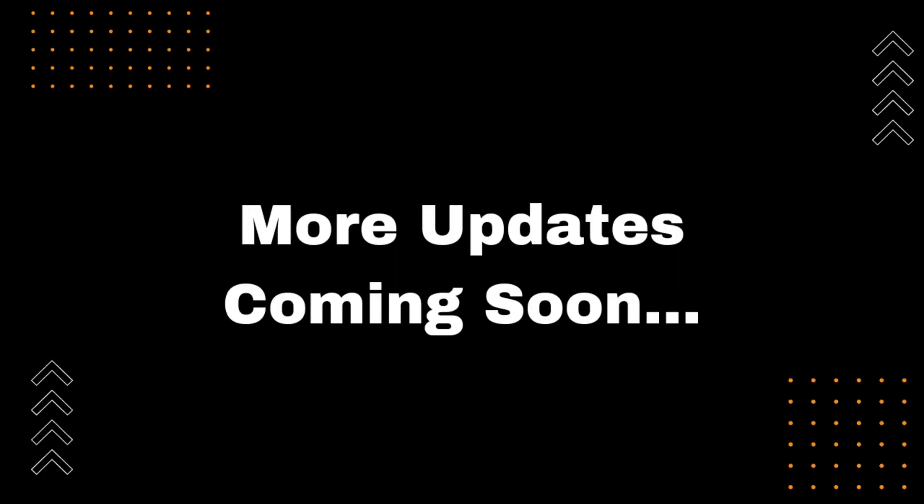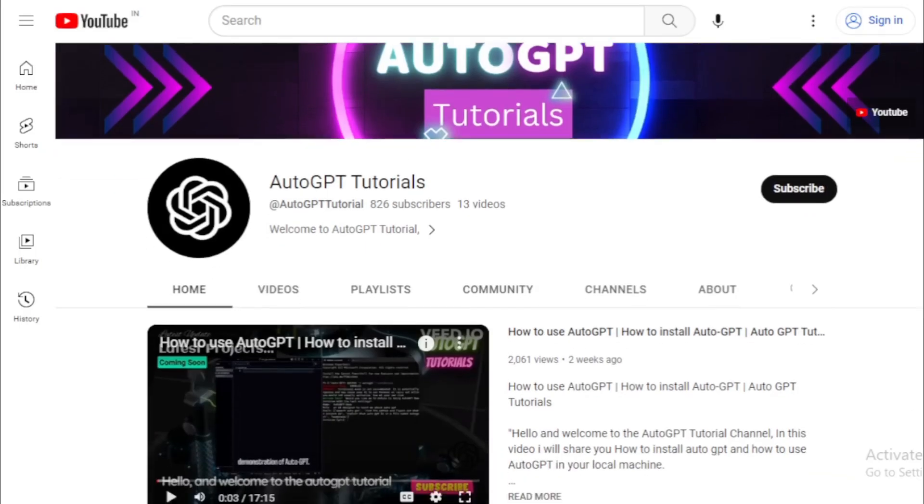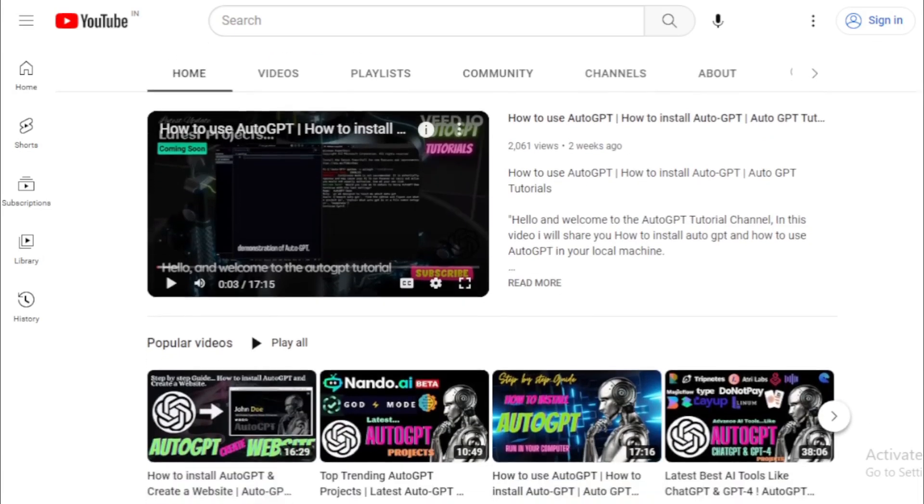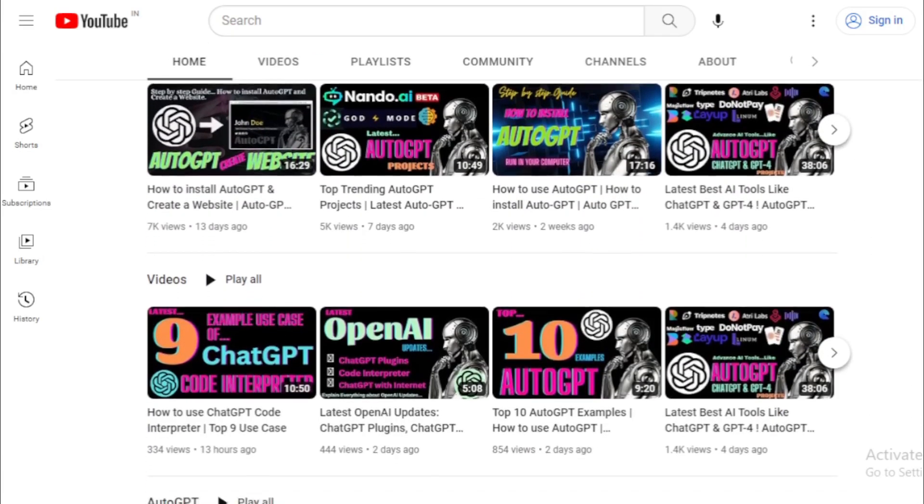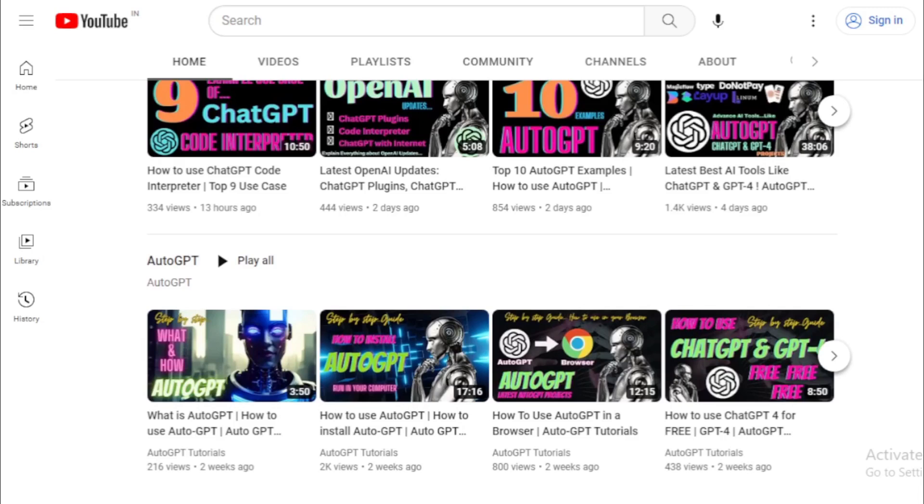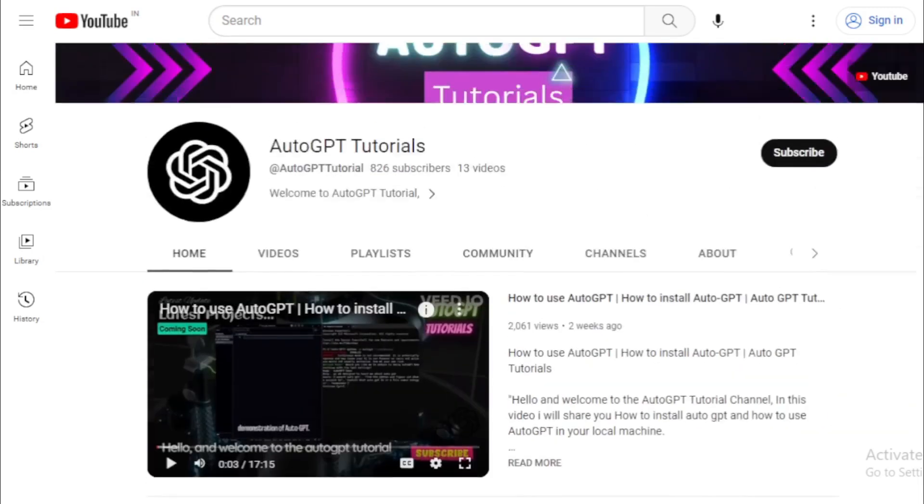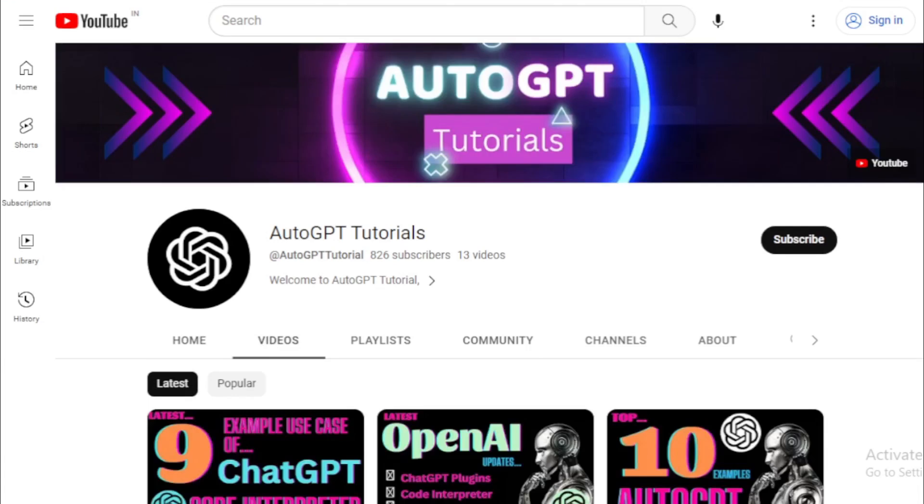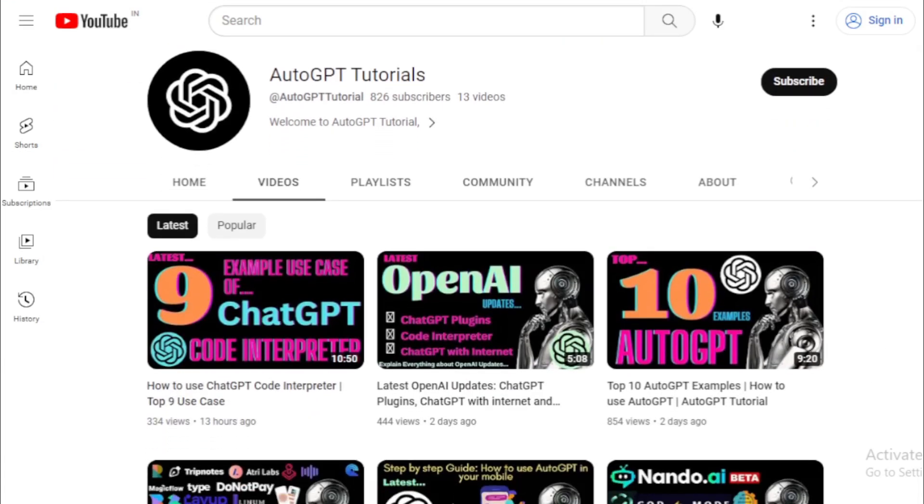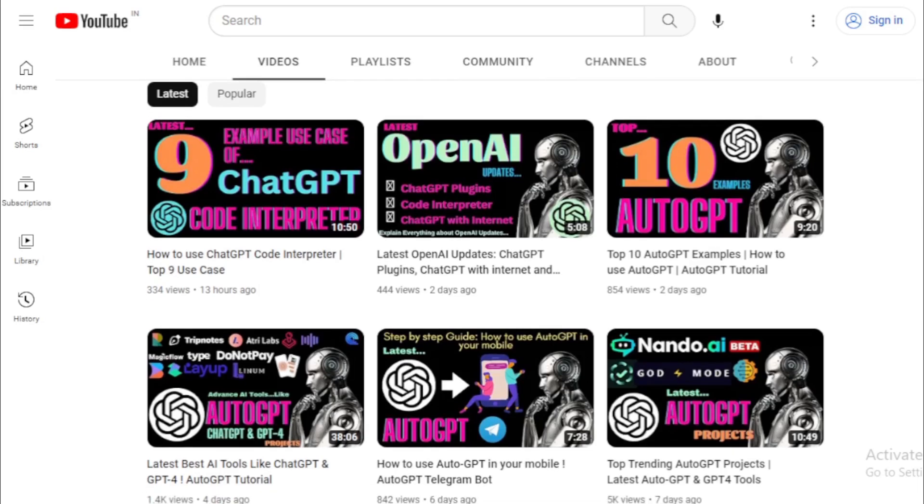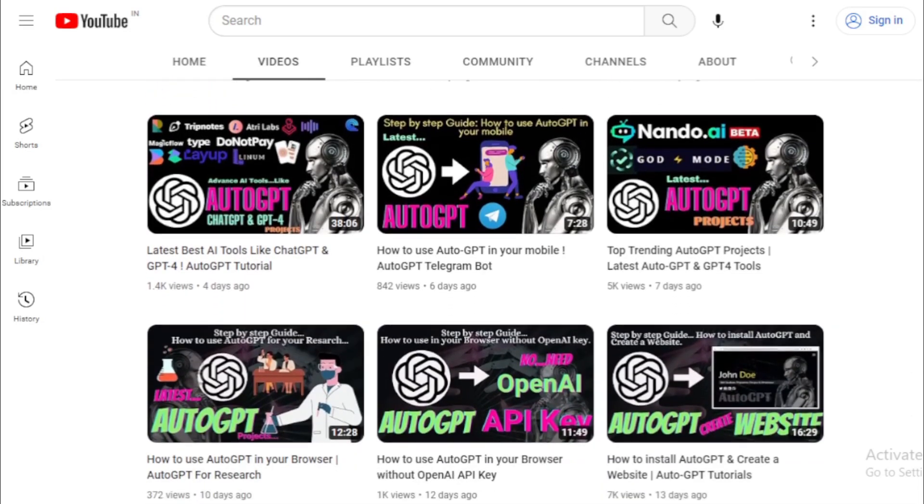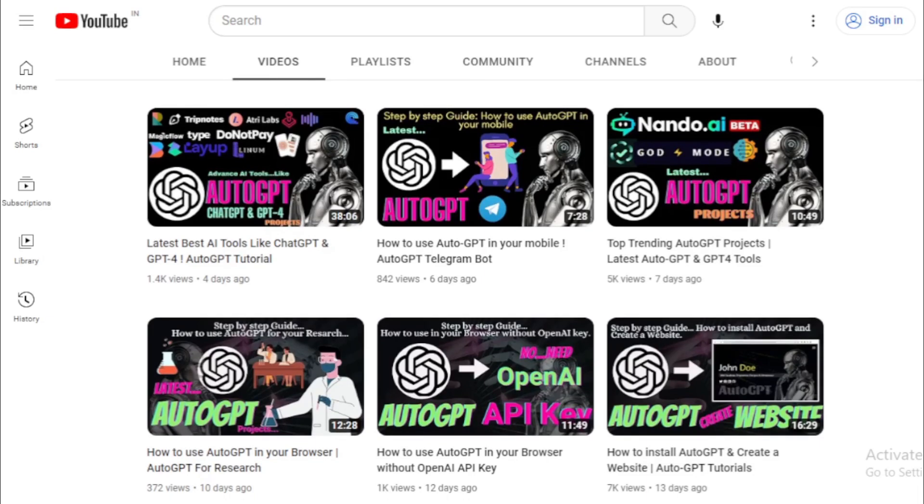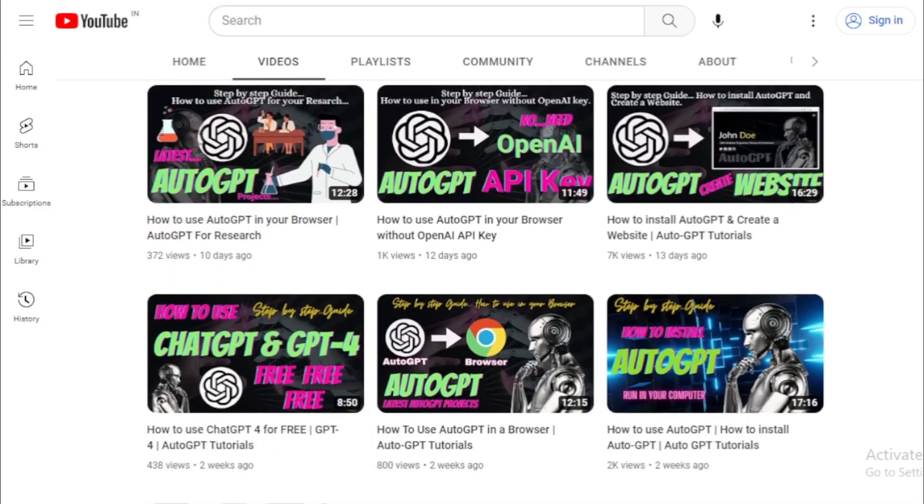The rollout of web browsing and plugins is a major step forward for ChatGPT. It will make ChatGPT more powerful, versatile, and useful. It will also open up new possibilities for its use. I am excited to see how ChatGPT is used in the future. Thank you for watching this tutorial on the AutoGPT tutorials channel. If you enjoyed this video, don't forget to like and subscribe for more updates on the latest AI tools and tutorials. If you have any questions or suggestions for future videos, please leave them in the comments below. And don't forget to check out our other videos for more informative and exciting content. Thank you again for watching and we'll see you in the next video.